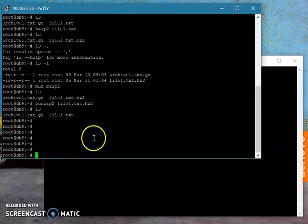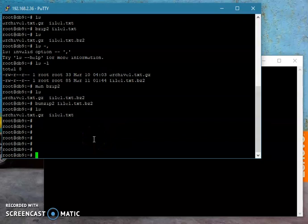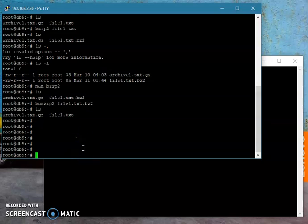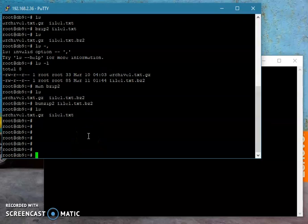To unzip gzip and bzip2, those are the two commands. To unzip you say gunzip or bunzip2 if you're using bzip2. Like I said, you can combine the two commands.